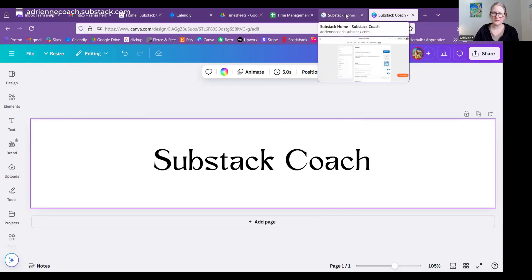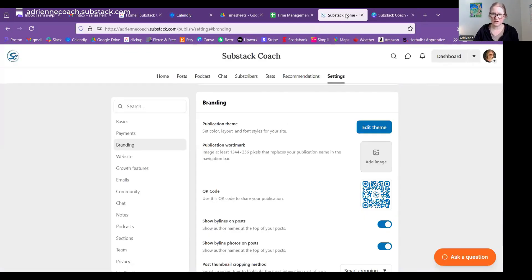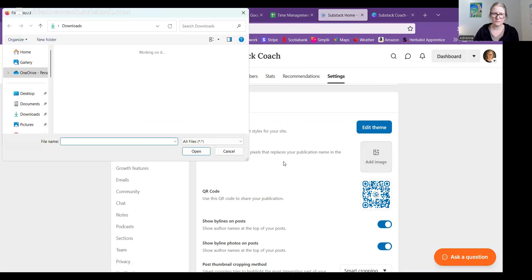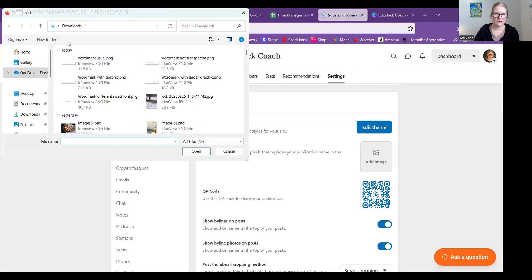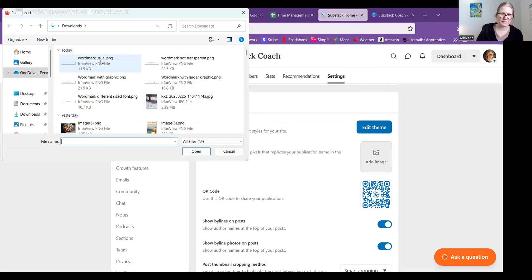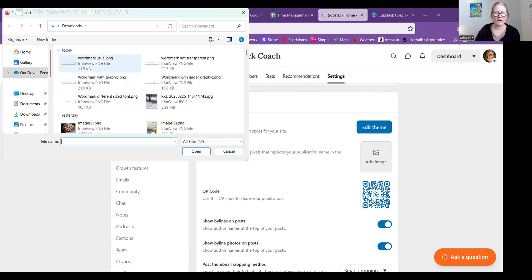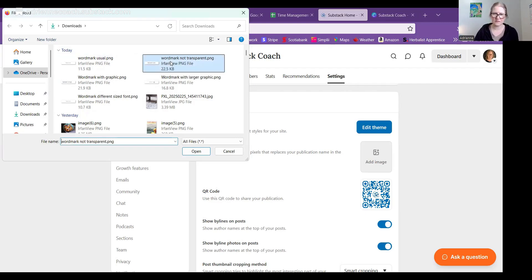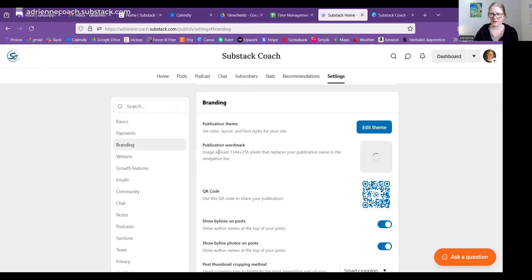So going back to Substack Coach on my dashboard here. Now I'm just going to add image. So upload image. And you probably, I don't know if you can actually see the box that it pulls up, but I have five different options to try. So first of all, the one that is not transparent with just the words so that you can see how that turns out if you have a free account on Canva.